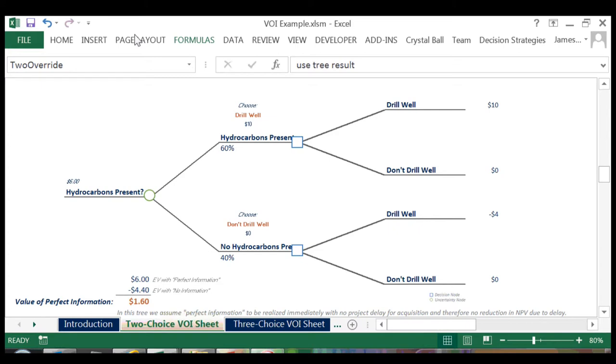If no hydrocarbons are present and we decide to drill, our EV is negative 4 million. And again, if we don't drill, our expected value is 0.